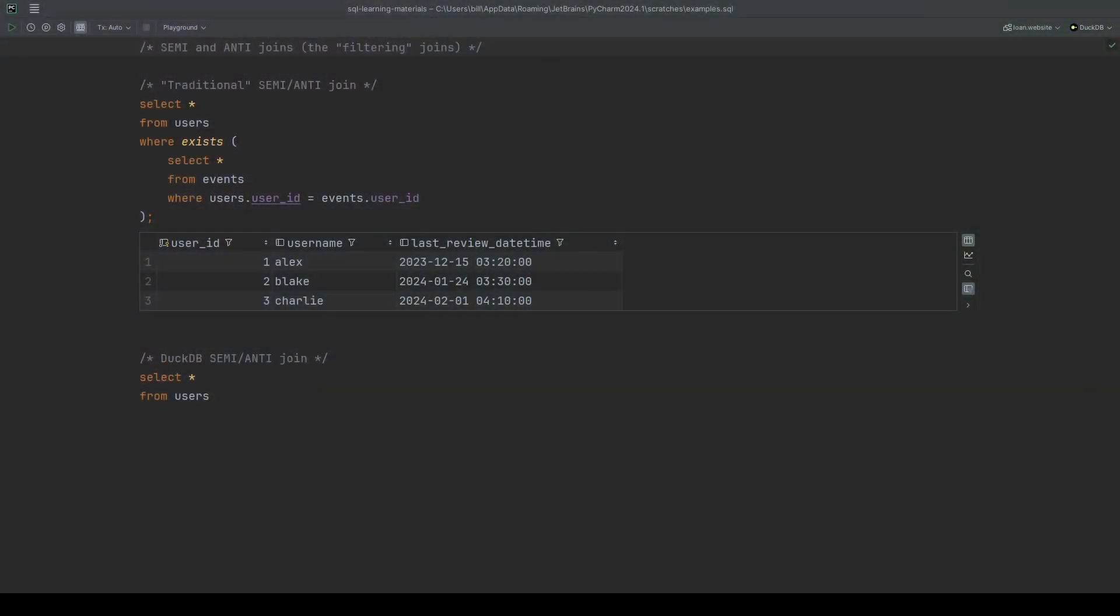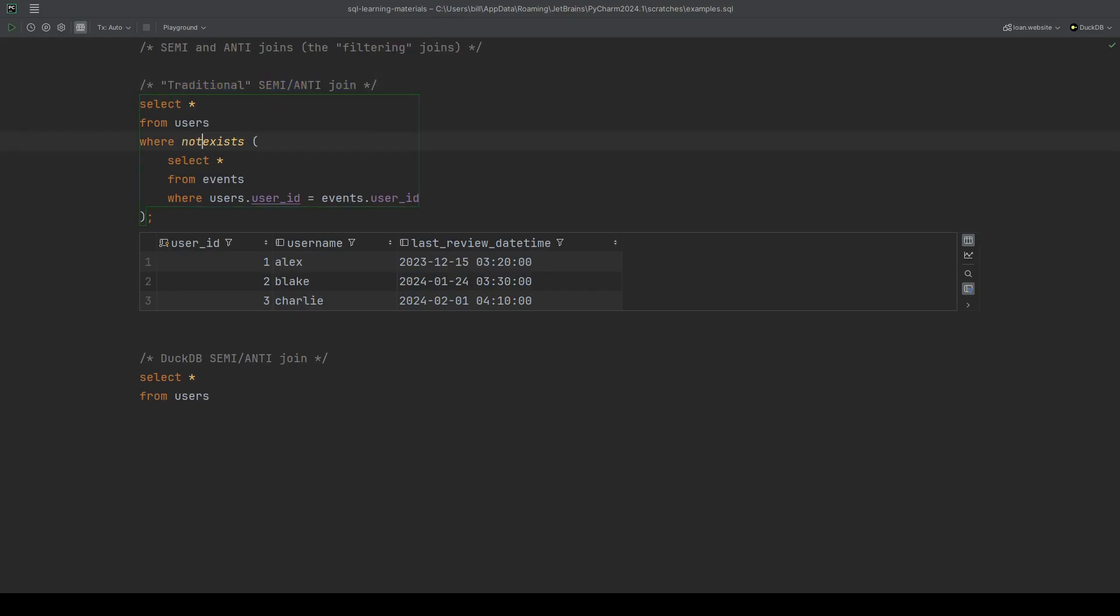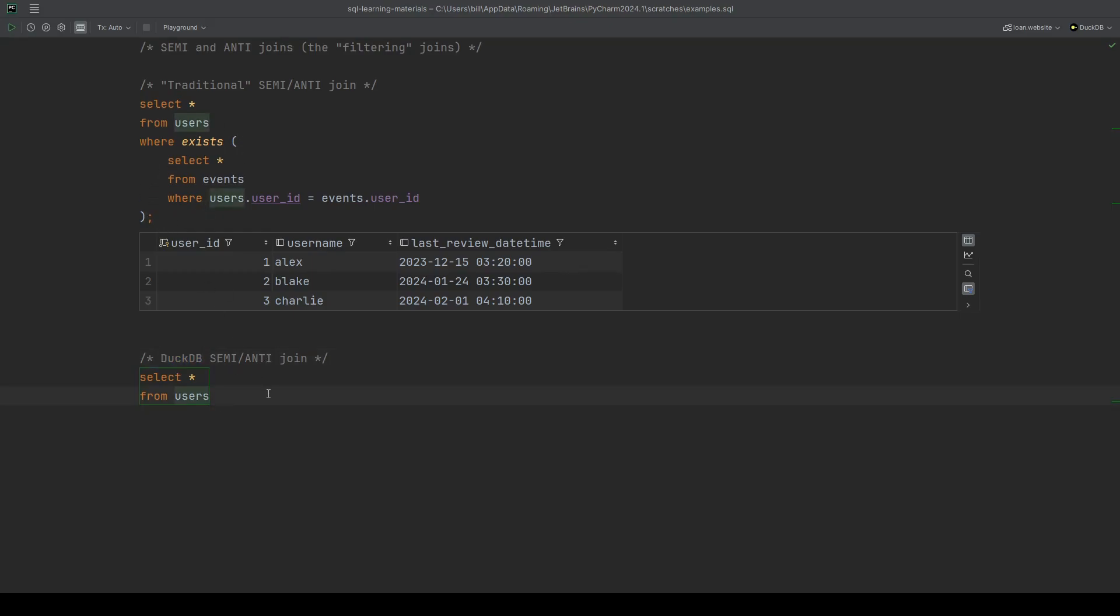There aren't many, but there are a few databases that do support an explicit semi or anti join, actual join type itself. So let's see this in DuckDB. I've kept our semi join from earlier at the top here. This is the traditional way that we would do a semi and anti join. Remember, the anti would just have the not in front of it. But something like DuckDB has actually implemented a join type called semi and a join type called anti so that we don't need to worry about doing this where clause. So let's see this in action.